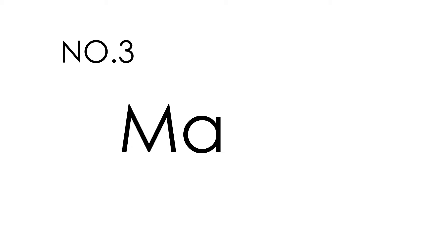No. 3. March. March. This is how you spell March. M-A-R-C-H. March.